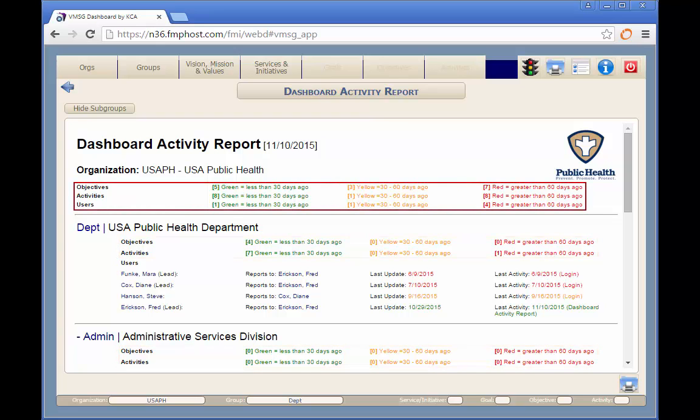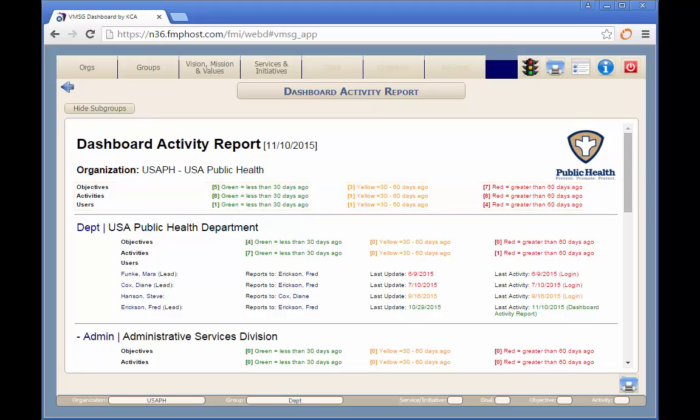At the top of the report, you can see the summary of the number of objectives, activities, and people for each date range for the entire organization.